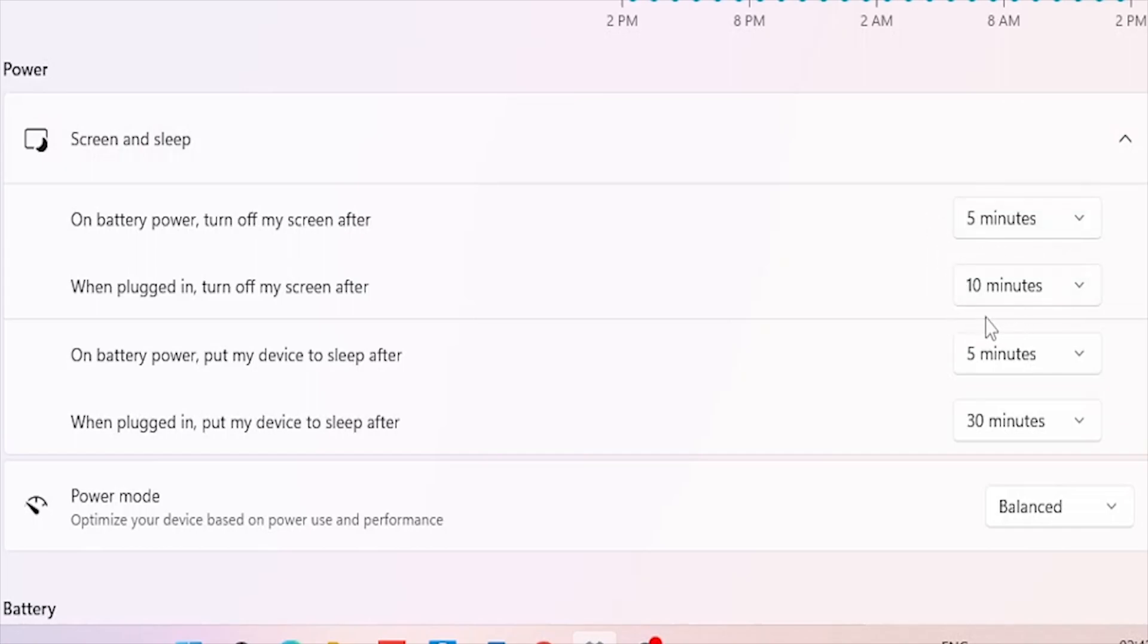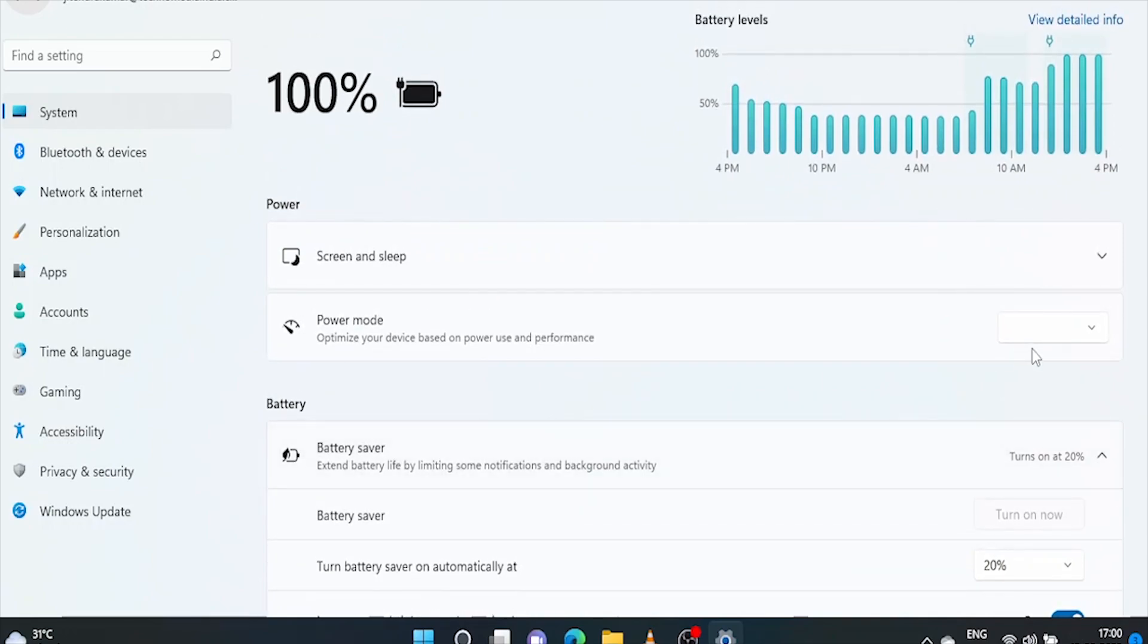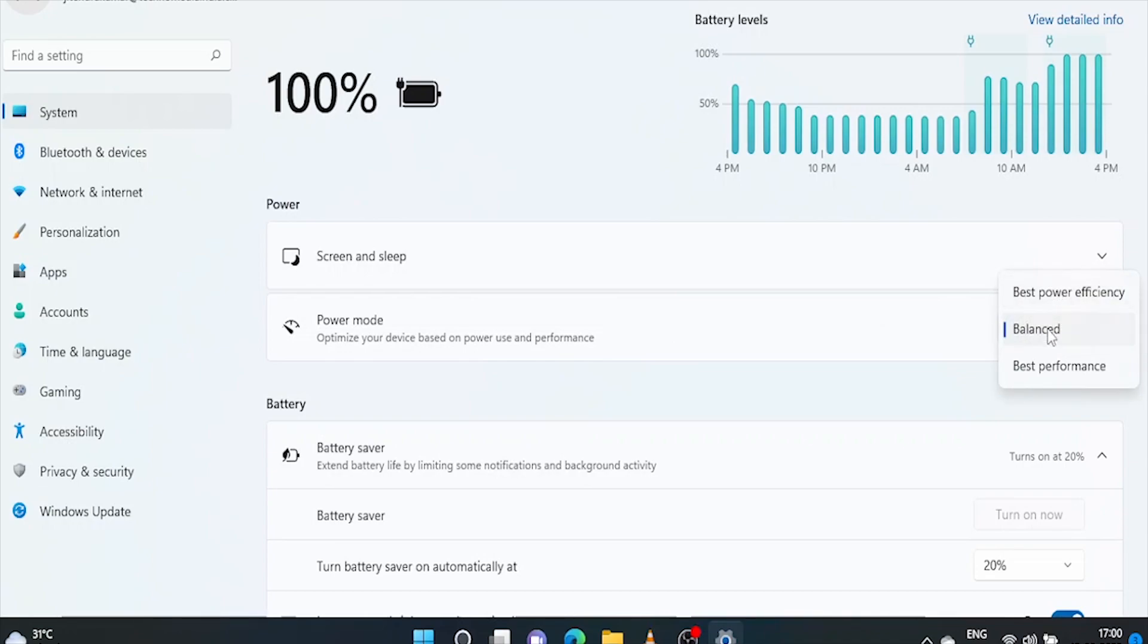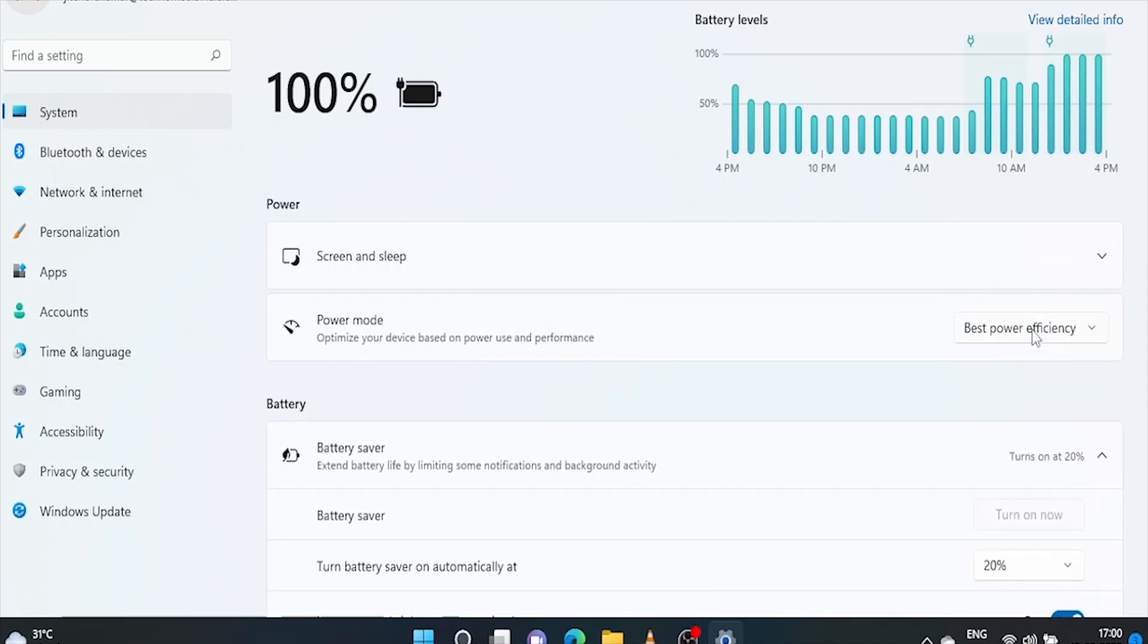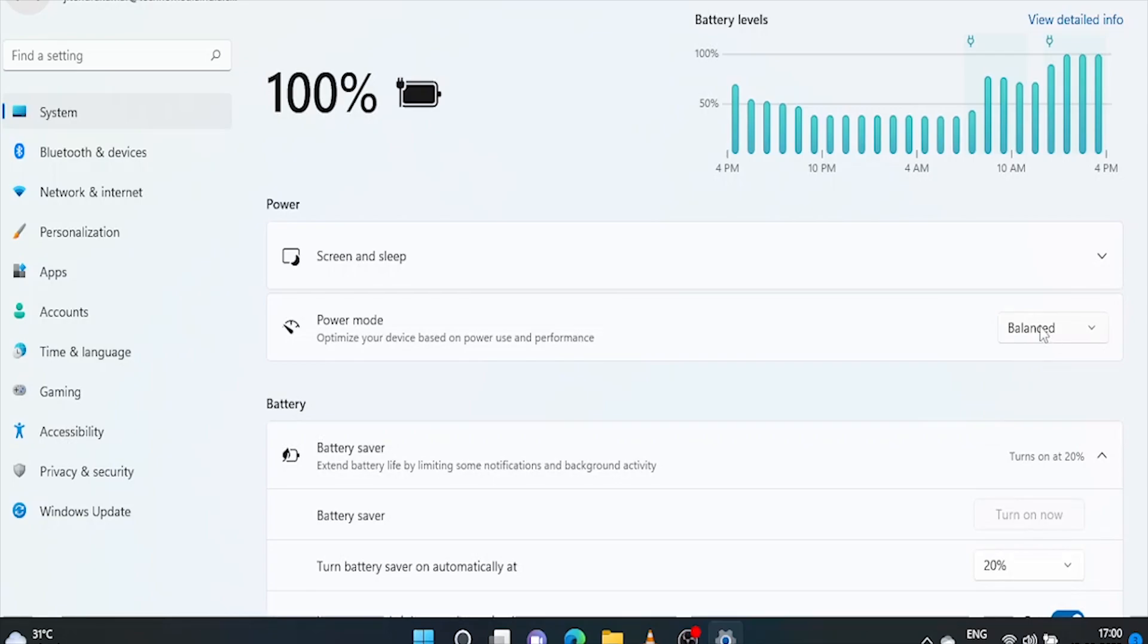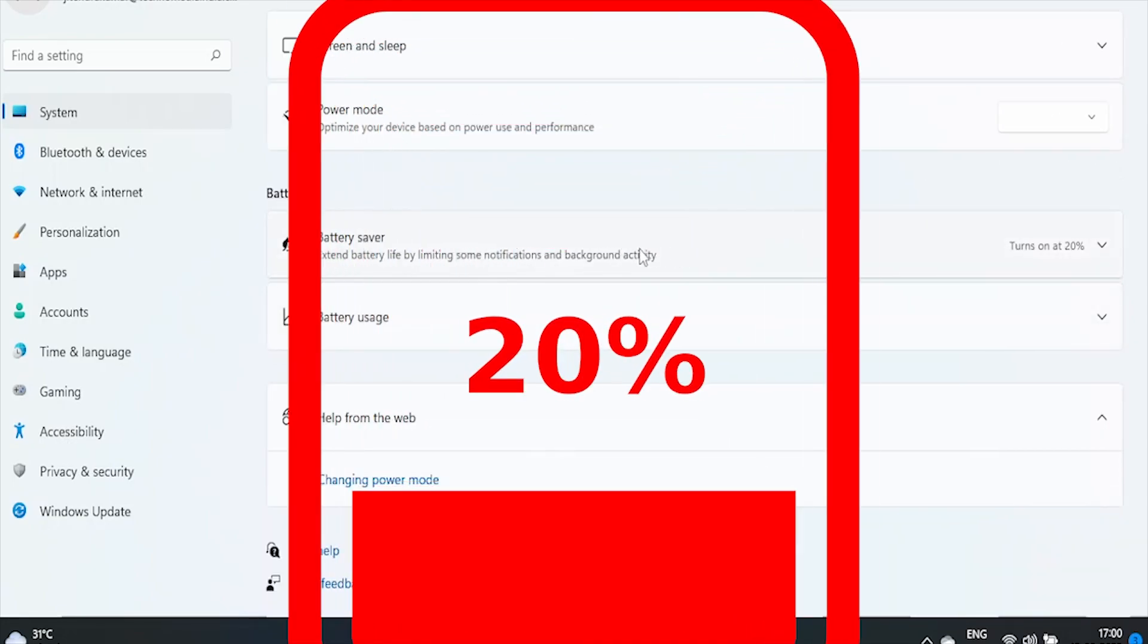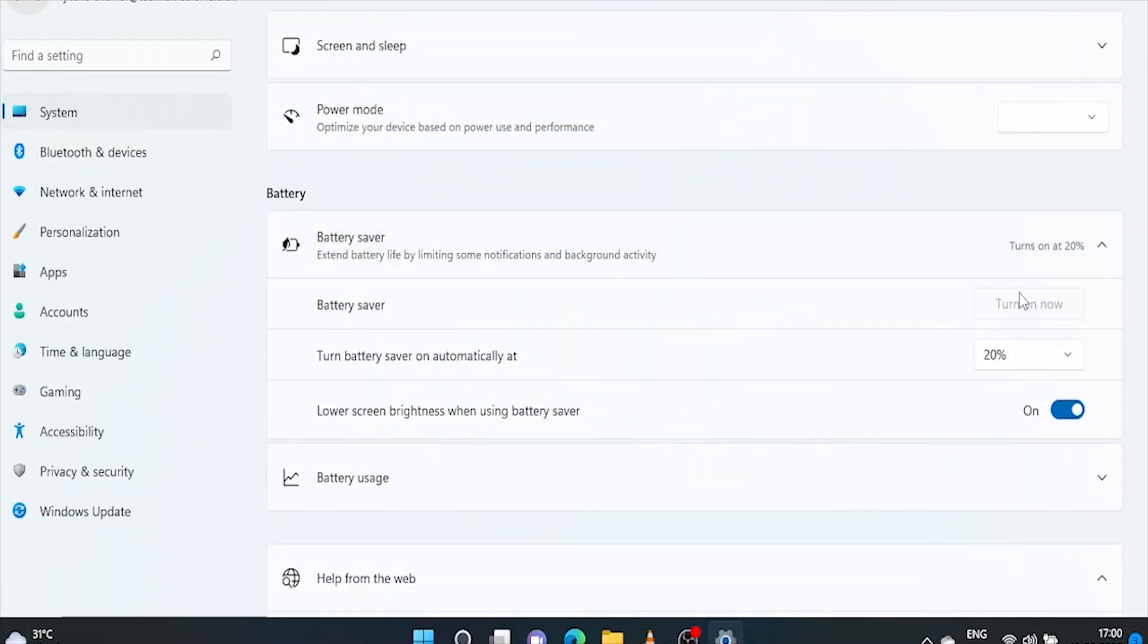Now, here in power mode. Optimize your device based on power and performance. You may choose balanced or best power efficiency. Although best power efficiency will offer the most battery life, balanced is always preferred as it balances system performance and energy usage by adjusting to full performance when you need it and power saving mode when you don't. Battery saver mode must be turned on at 20% as it will extend battery life by limiting notifications and background activities.